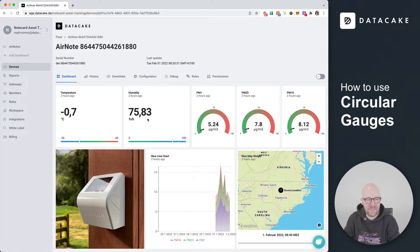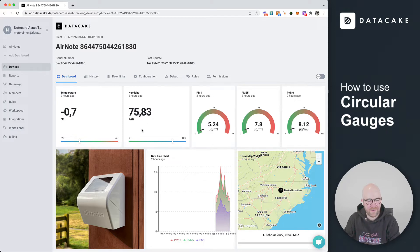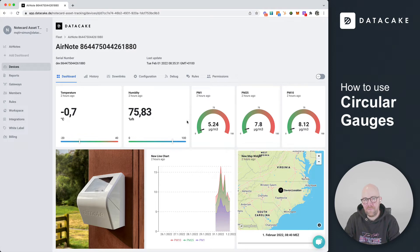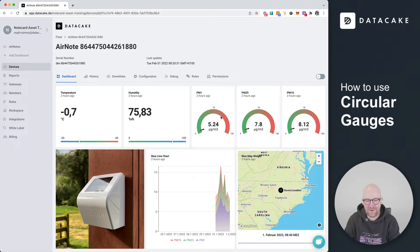As you can see here on this dashboard provided by an Airnode from Blues Wireless, we can see two different types of gauges: the linear gauge and the circular gauge.